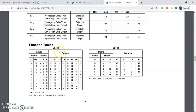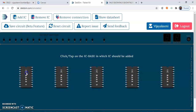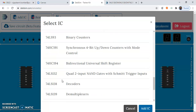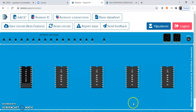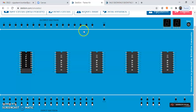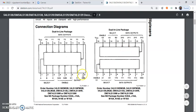We will check the functionality of this IC using a trainer kit. Click on 'Add IC', select the IC base — I am selecting IC base 1 — then select IC 74138 and click 'Add IC'. The IC is placed on the base of the trainer kit. Now we will make the connection for ground and VCC. Pin number 8 is ground and pin number 16 is VCC.